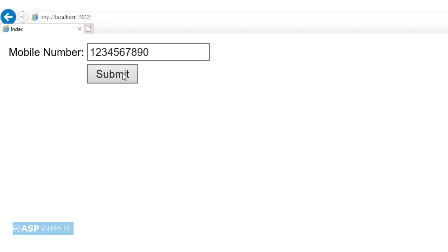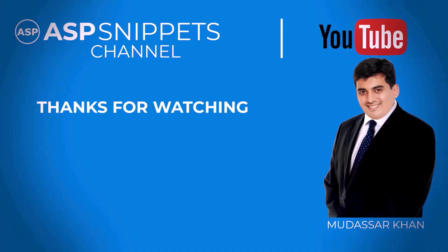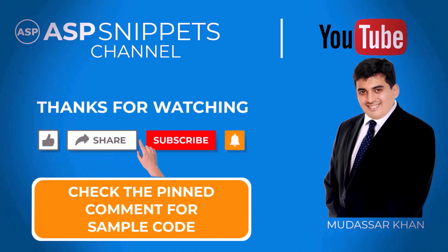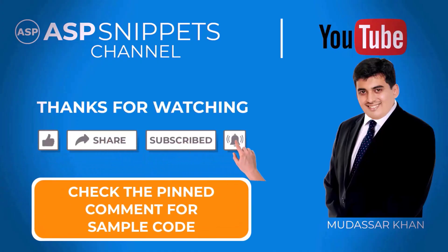With this we come to the end of this video. Thanks for watching please like share and subscribe and don't forget to click the bell icon. Goodbye.